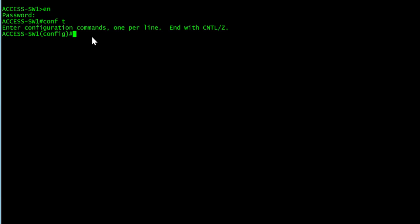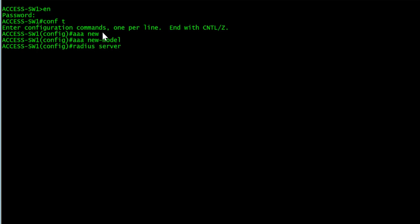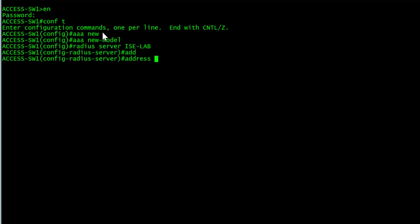With the interface configurations already done, we're going to enable AAA with AAA new model, and then we're going to create a radius server. I'll call it ICE lab and we'll give this an address of 172.16.0.254, the communications port for my ICE server.